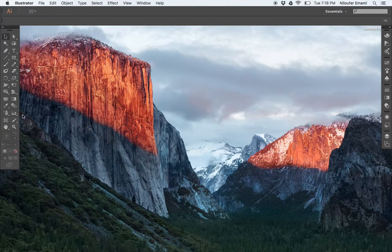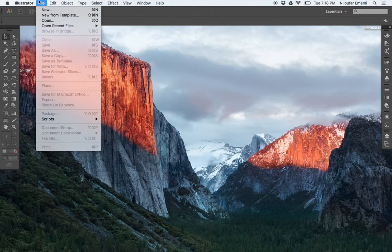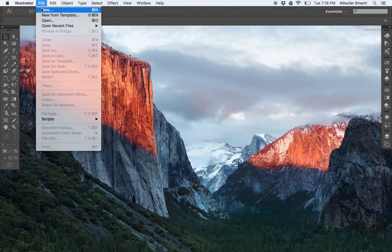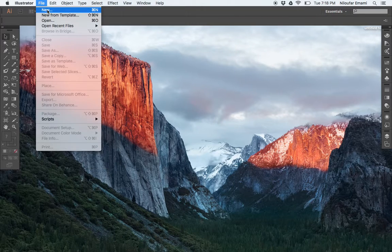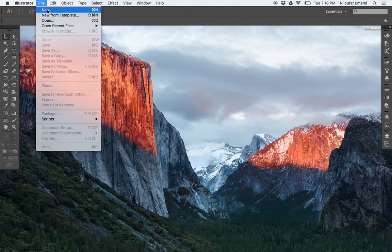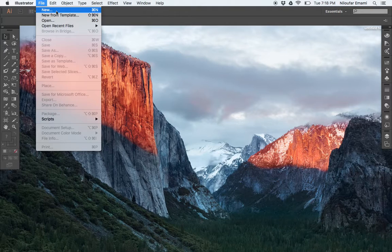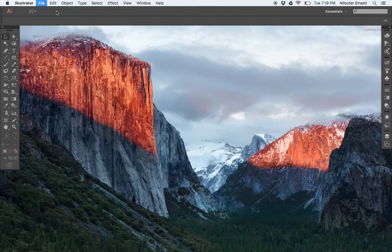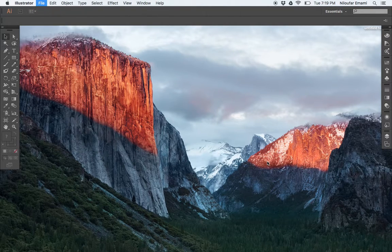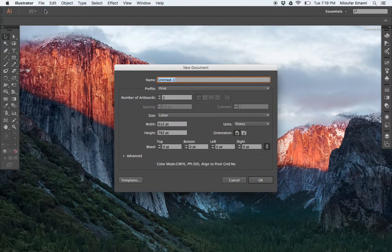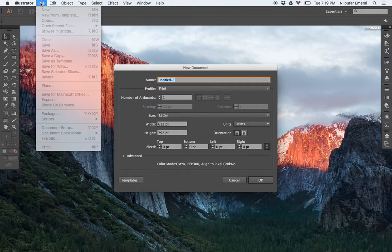First thing you need to know is you want to open a new file. You don't want it from the template, you can just make your own template. So you can just go Command N or File, File New.